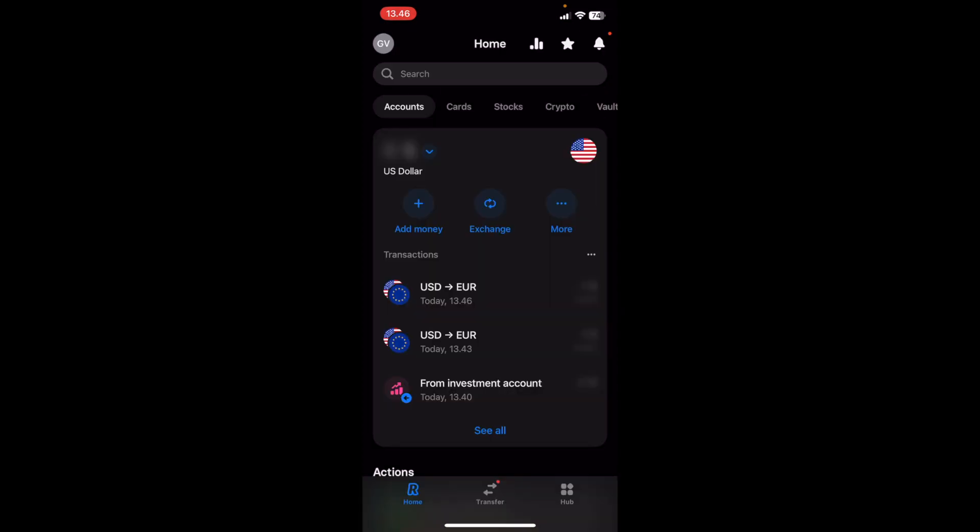And just like that, I was able to move my US dollar to my Euro account in a matter of seconds. I hope this video was helpful. Thank you so much for watching.